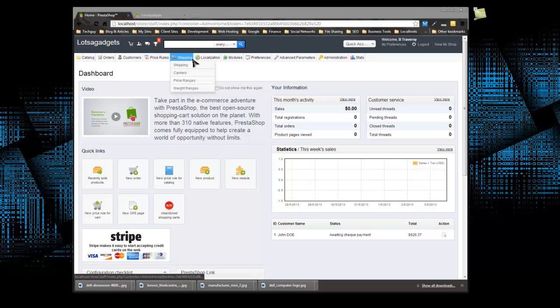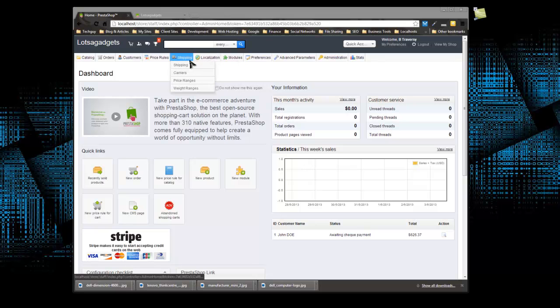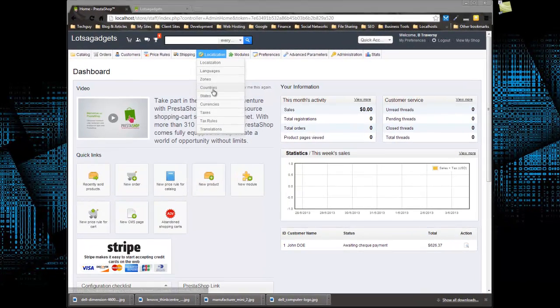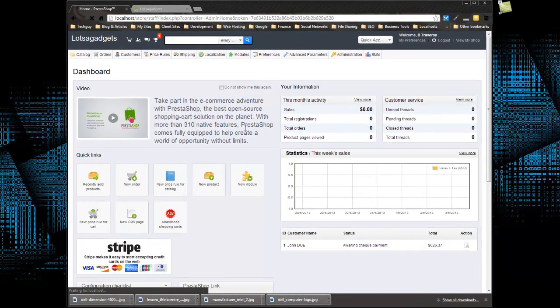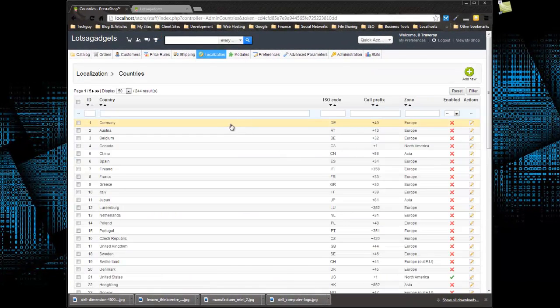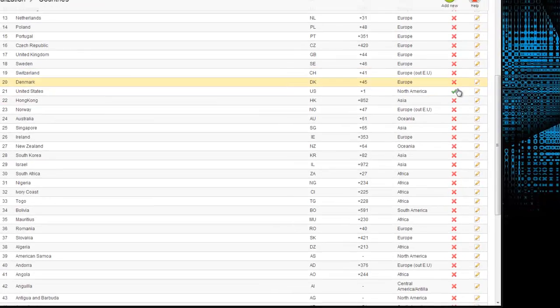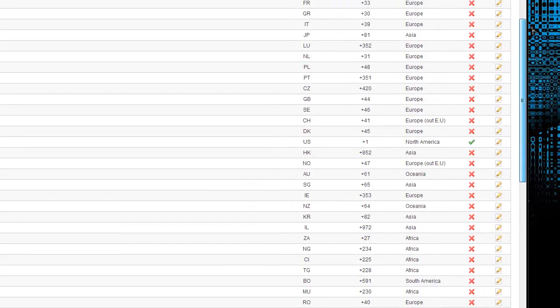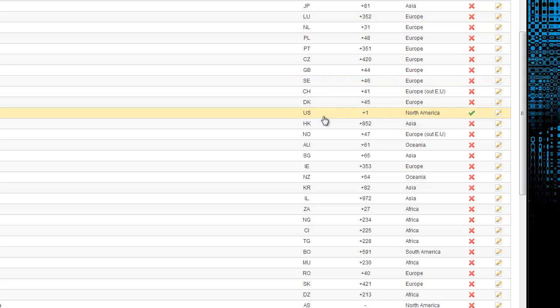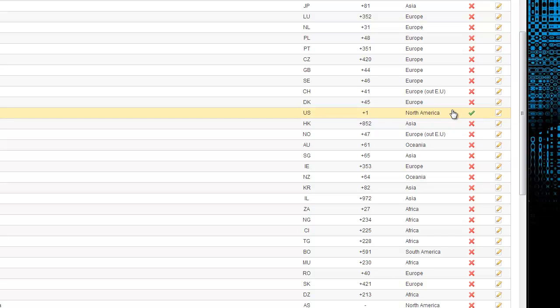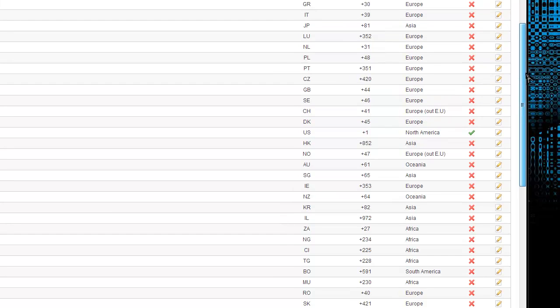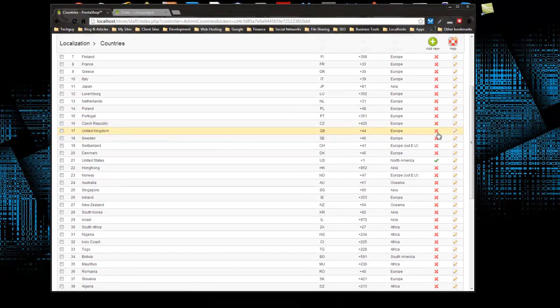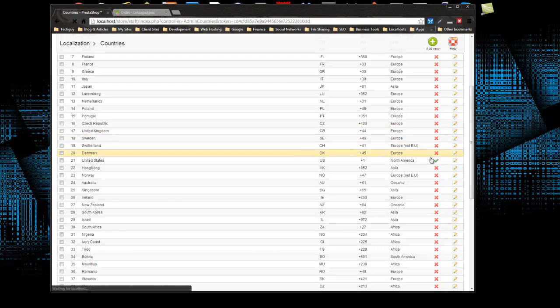The first thing I want to do is go to localization and go to countries. You can see that all the countries aside from the United States are disabled because we chose the United States when we installed PrestaShop. What we want to do is ship within North America and within Europe and the UK. So I'm going to go to the United Kingdom and enable that as well.